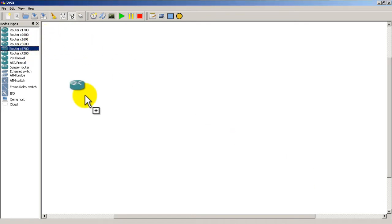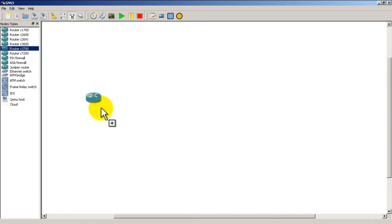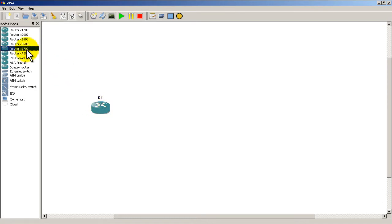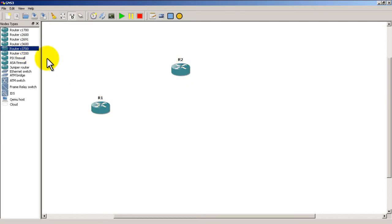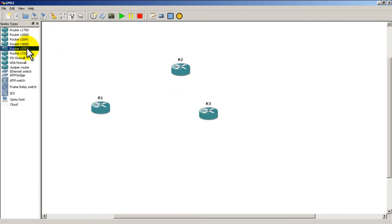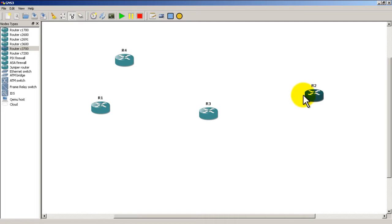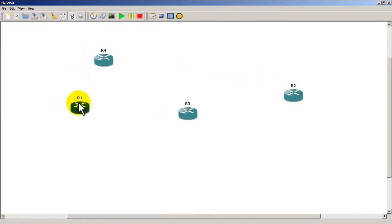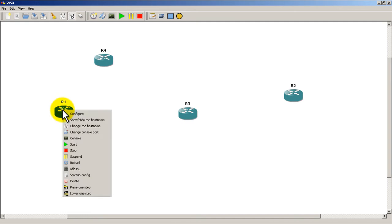So we're going to start off by dragging four routers into our window. Router one, two, three is coming up, and router four is right there.